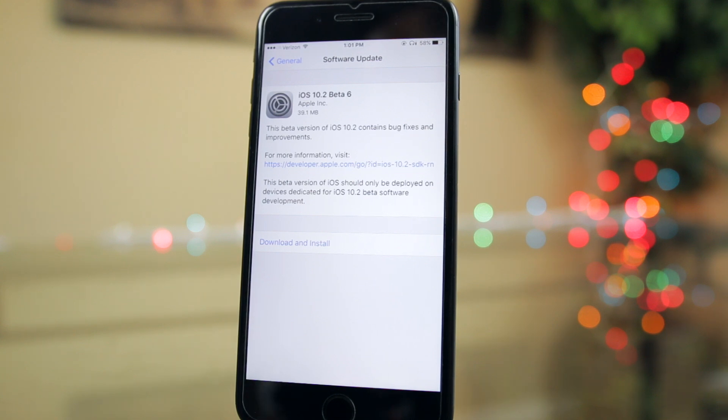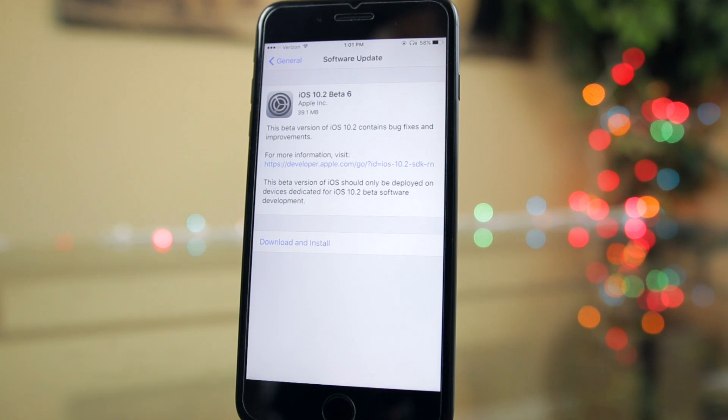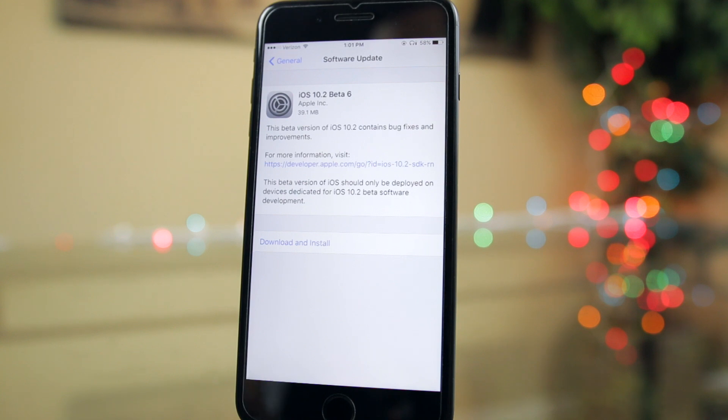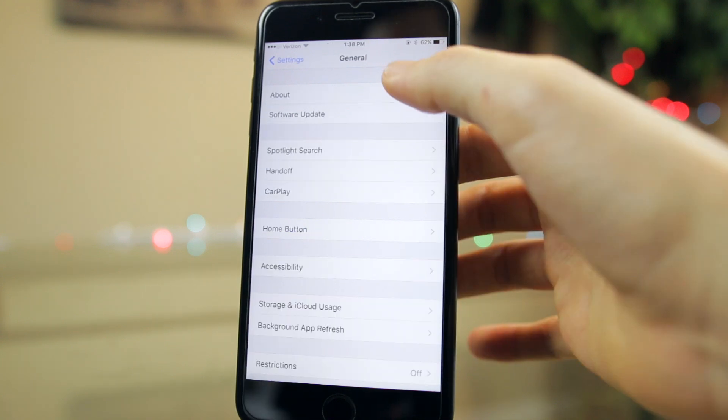Before we get into more of that, let's just talk about what's new in iOS 10.2 beta 6, and once again there's not much new at all. Since we are in the later beta stages, you shouldn't be expecting that many new features or bug fixes because most of those occur in beta 1, beta 2, and beta 3. After that it's mostly just very small bug fixes.